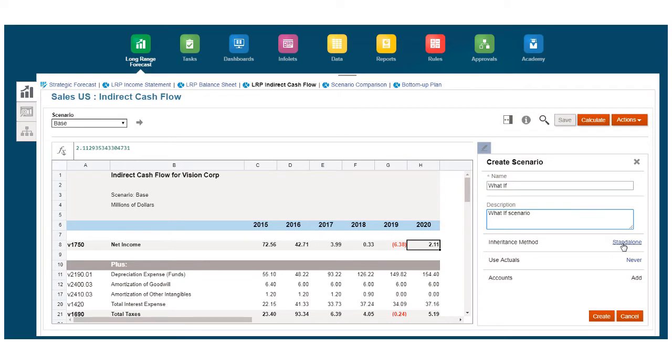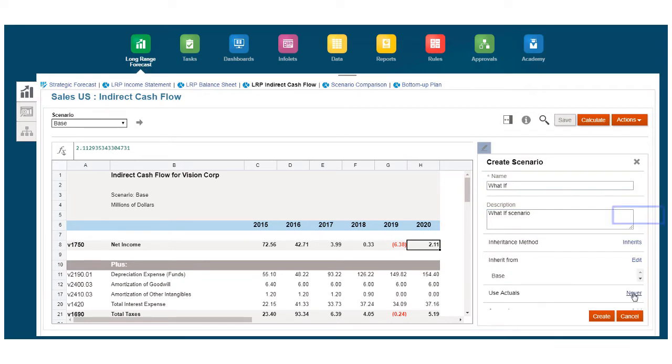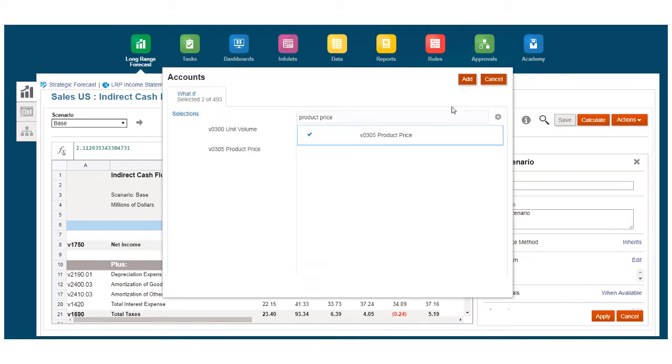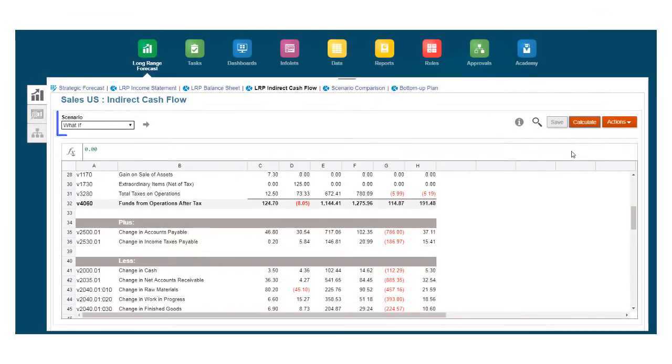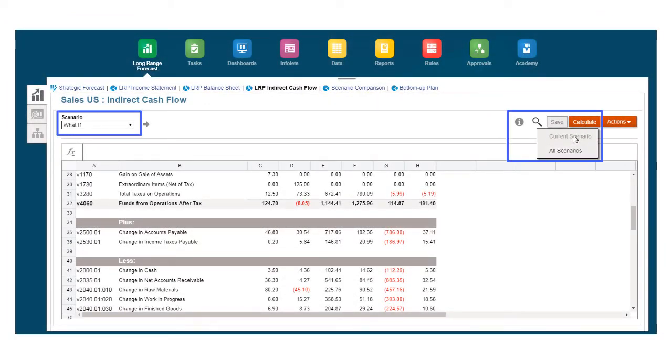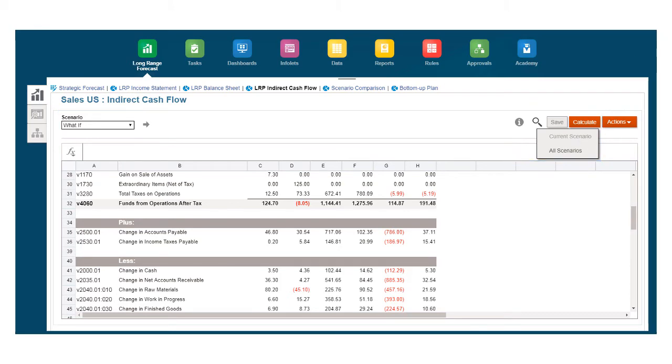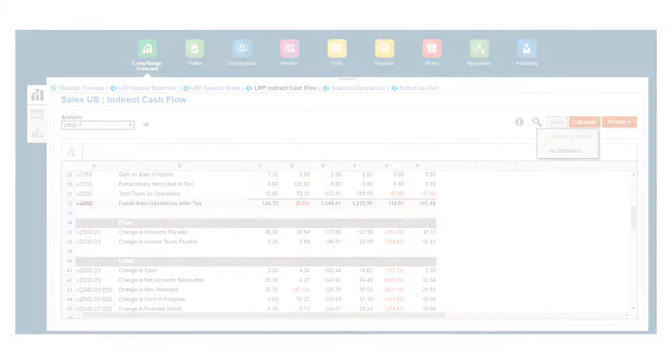For example, you can create a what-if scenario that inherits the base scenario's assumptions, and to which you can assign the accounts to be modified. Then use the what-if scenario to make and calculate changes so that you can identify values that don't deviate from the base scenario.